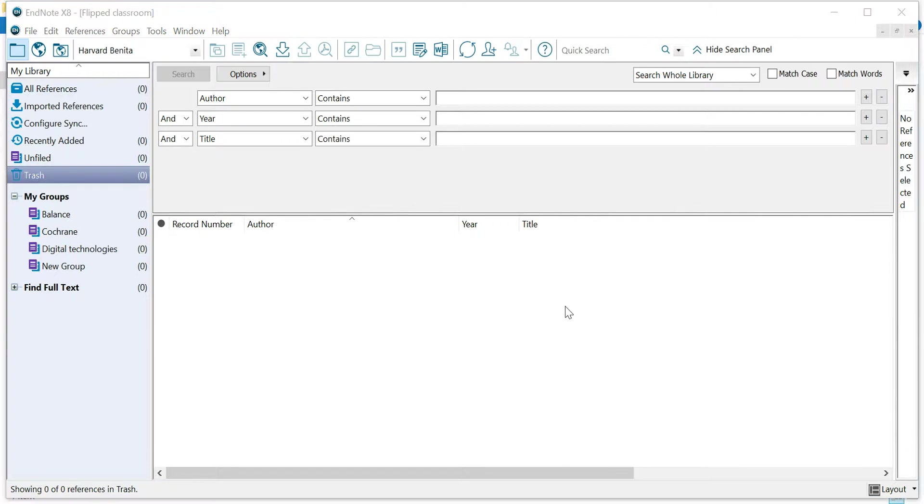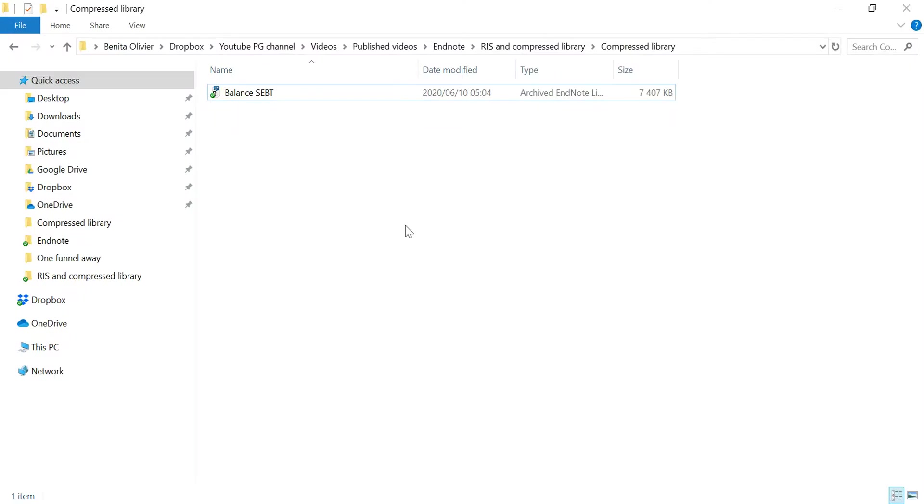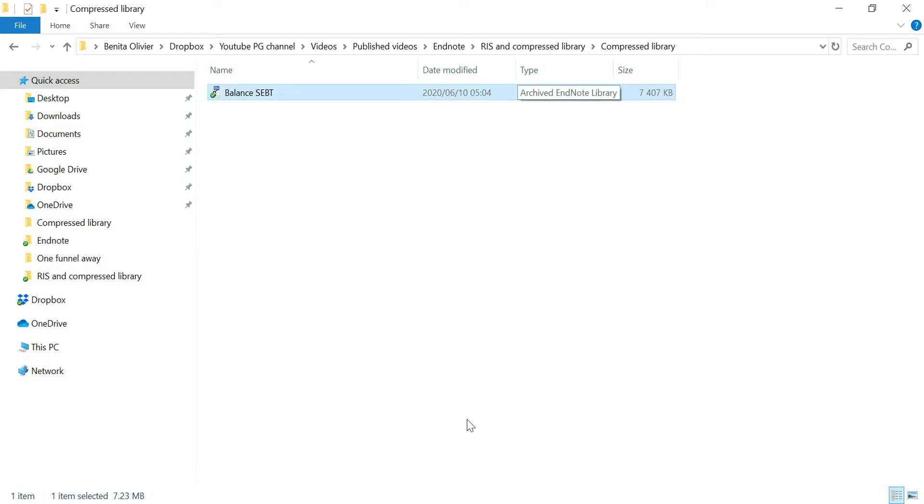In this video, I'll show you how to import a compressed library into your own library. Let's say you received a compressed library from somebody else. They have compressed a group of references or entire library using the compressed library function. And this is what the file looks like, the file format it comes in.